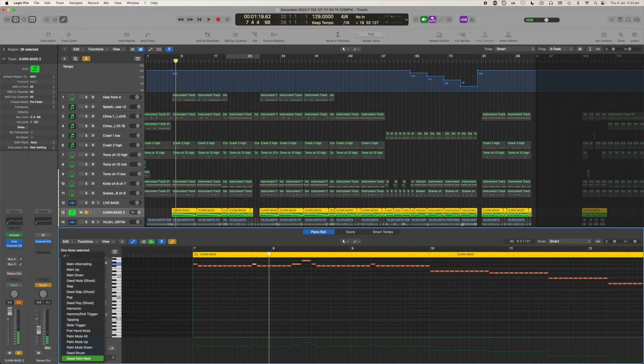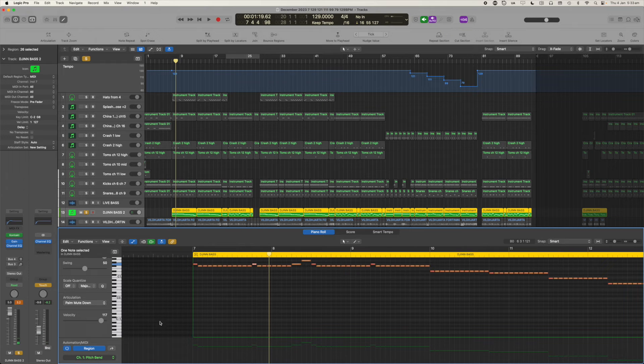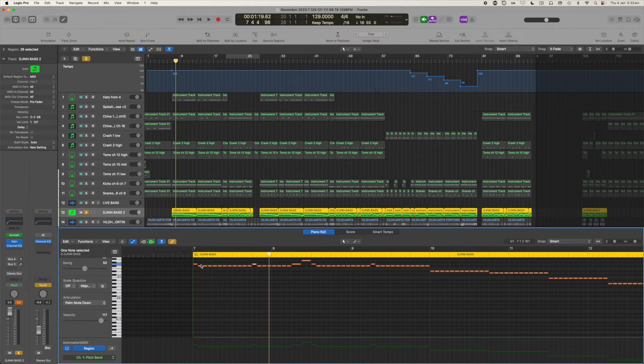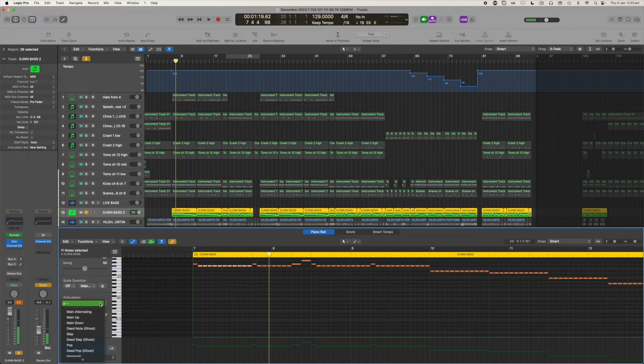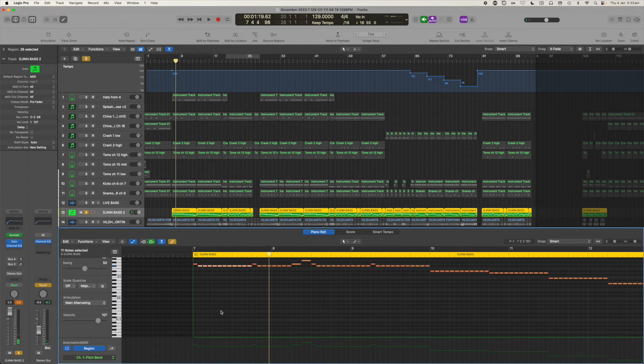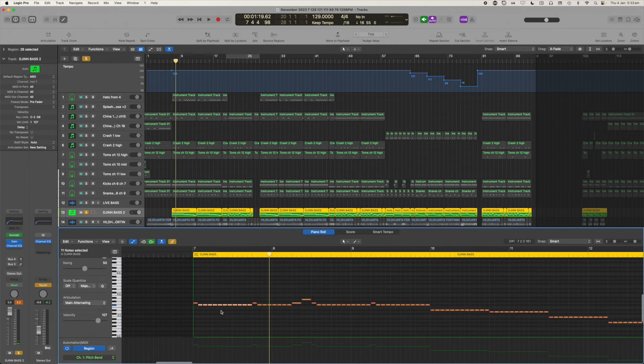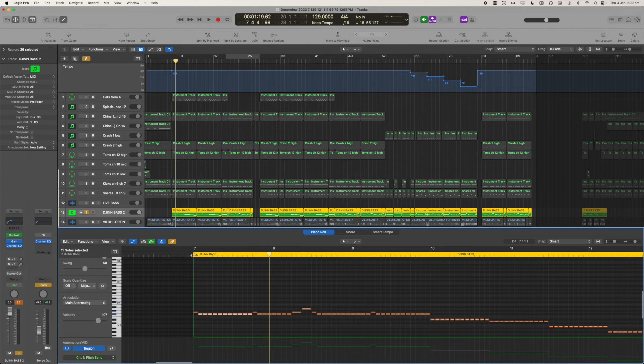Selected a note, selecting the articulation for it, and that's it. Selecting a whole bunch of notes, articulation for those, we're done.